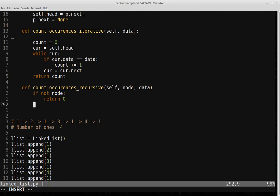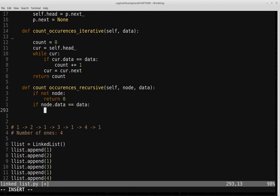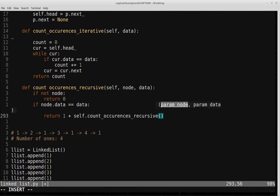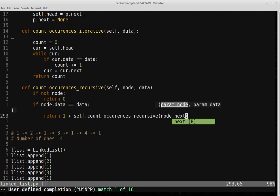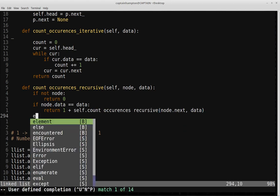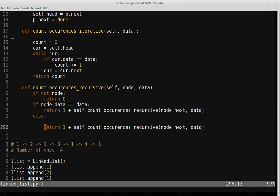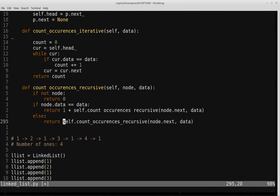Otherwise there are two conditions. If node.data equals the data passed in, we return 1 plus a recursive call to count_occurrences_recursive with node.next and the same data element. Otherwise, if the data at the current node doesn't match, we return just the recursive call without the 1 — so we don't increment the count. That pretty much does it for the recursive case.